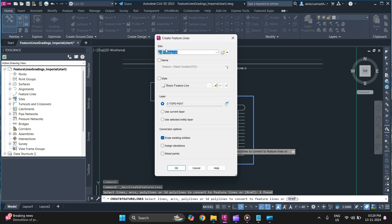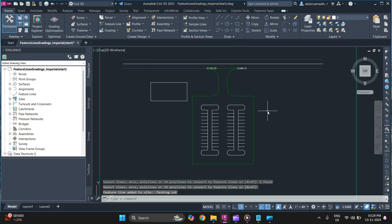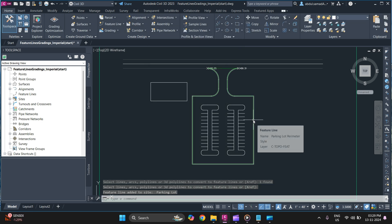Specify the same site you used earlier and you can provide a unique name, parking lot perimeter. And you can specify a unique style as well. And once you are done click on OK. You see feature line is created. You can simply hover over it and you can get the detail.